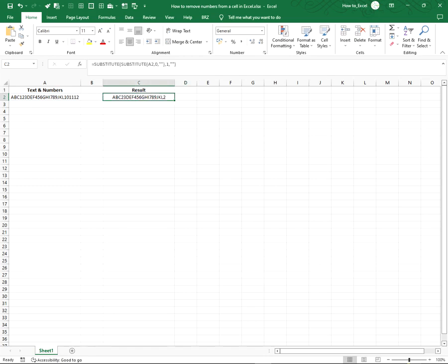Repeat this up to 9, so that the formula looks like the following.